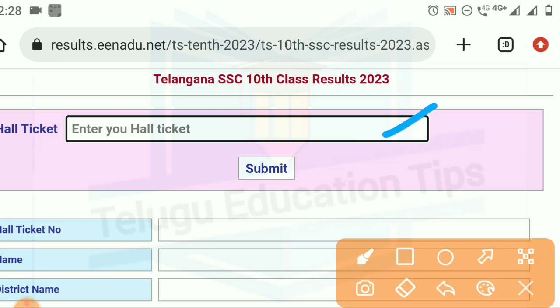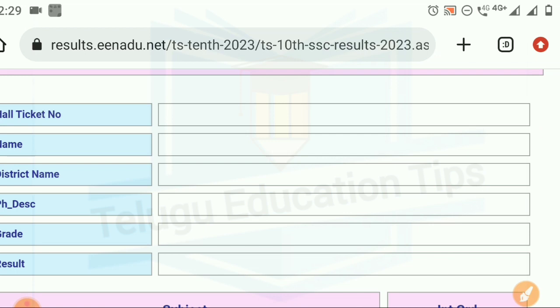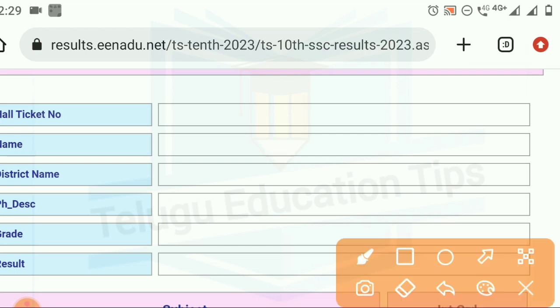Simply, you will enter the article and click the Submit button. You will see the details — name and district name. You will see your grades and your result.